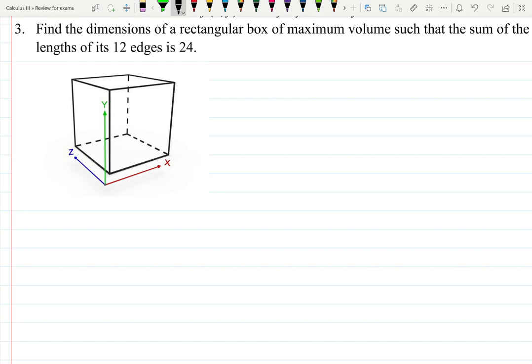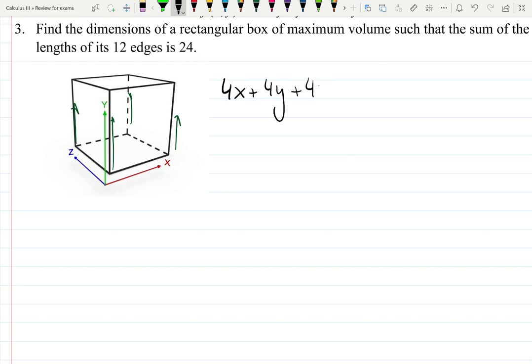Here is a sketch of the rectangular box. It looks a bit off but the math will give us the answers. It has 12 edges. If I call one side y, we have four y's, four z's, and four x's. So we can write: four x plus four y plus four z equals 24, which is the condition that the sum of the 12 edges is 24.